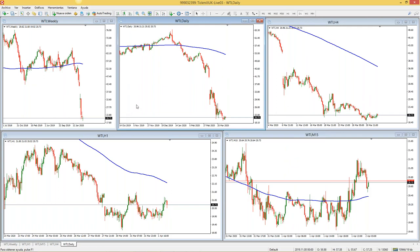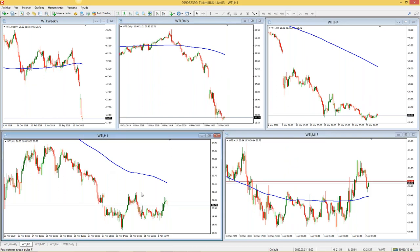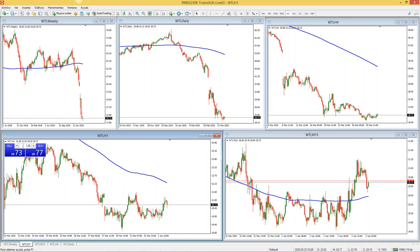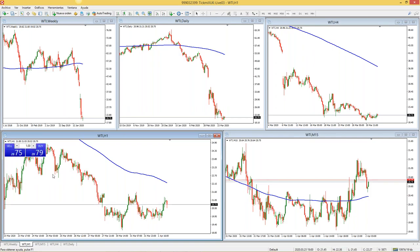¿Cómo abro una orden? ¿Cómo negocio? Tengo varias maneras. Si me voy a la pestaña donde dice 'mostrar panel de trading', puedo comprar o vender. Mucho cuidado: aquí dice un lote. Un lote es la unidad estándar, la unidad de medida del mercado de Forex, del mercado de divisas. Un lote significaría comprar 100,000 unidades de lo que estemos negociando. Vamos a una divisa porque con el petróleo es completamente distinto en cuanto al tema de los márgenes.